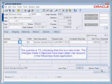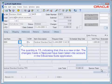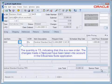The quantity is 15, indicating that this is the new order. The changes made in NeoLoad have been taken into account in the eBusiness Suite application.